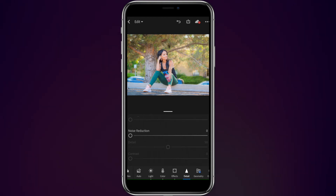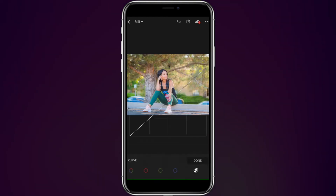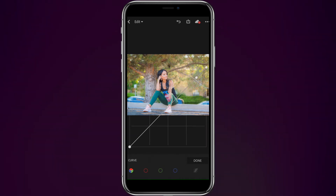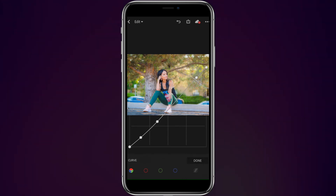Then we're going to come back into light, go into curves, and start adjusting these. To start with, we're going to adjust all the RGBs. We're going to do one stop here and two at the bottom — drop this one off a little bit, drop this one a little bit, raise that one up a little bit, and bring down our highlights just a little bit as well.